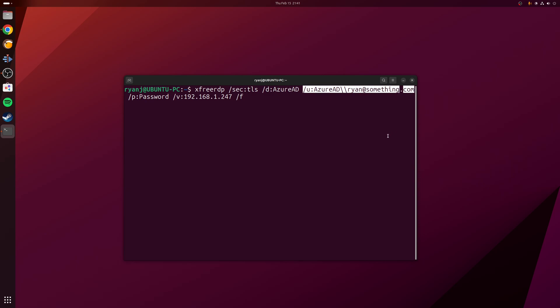And then after that we have the username, which in this case is AzureAD\ryan@something.com, and then /p:password for the password.